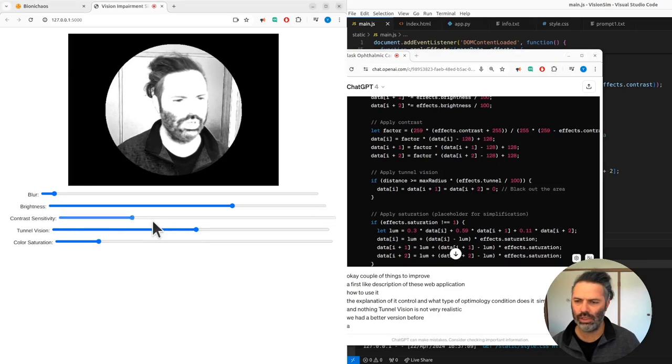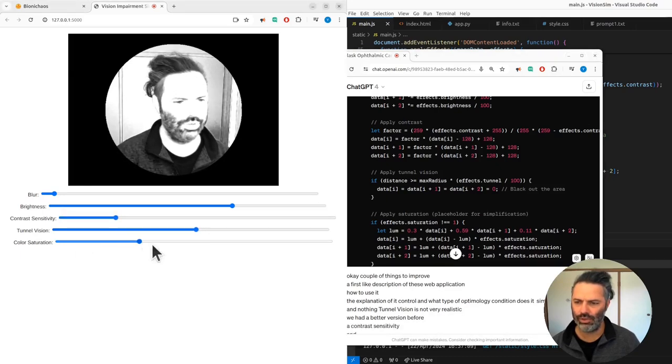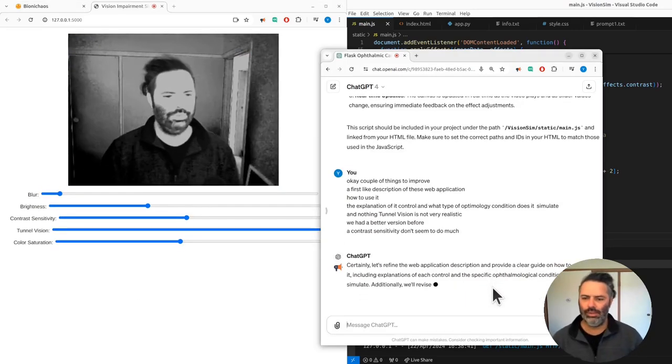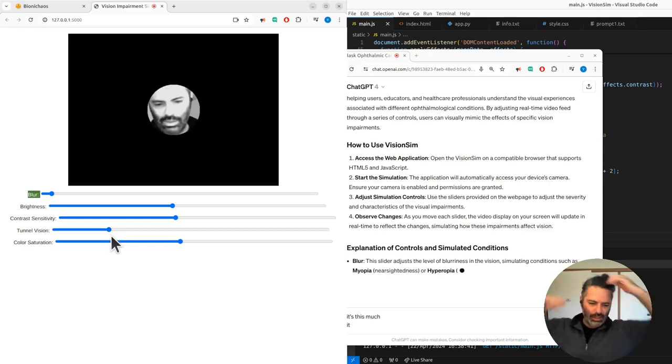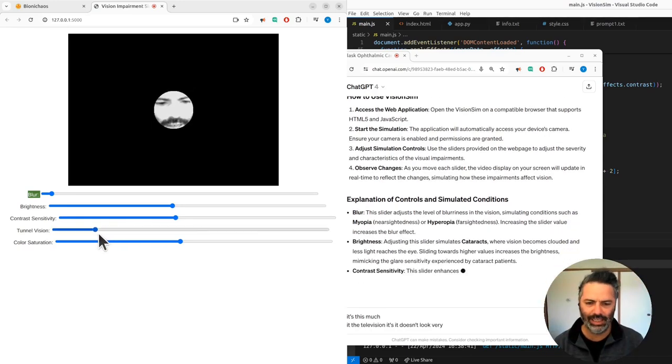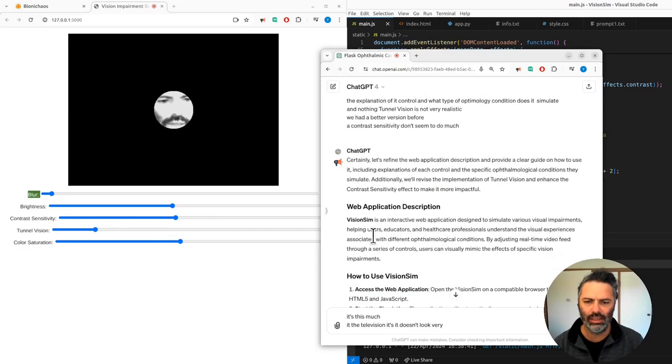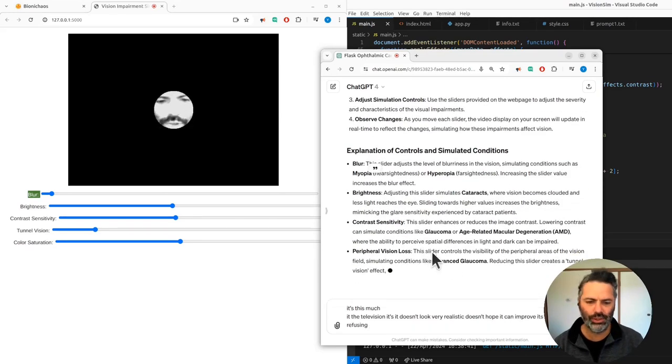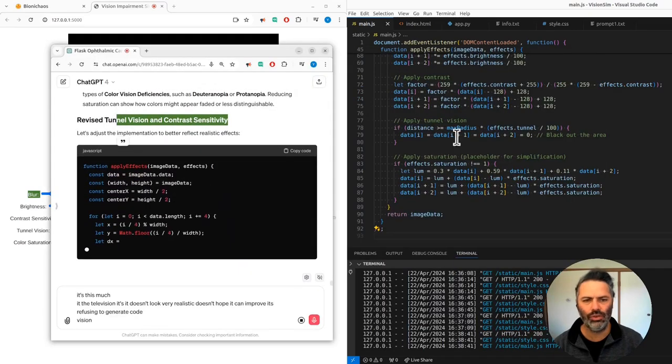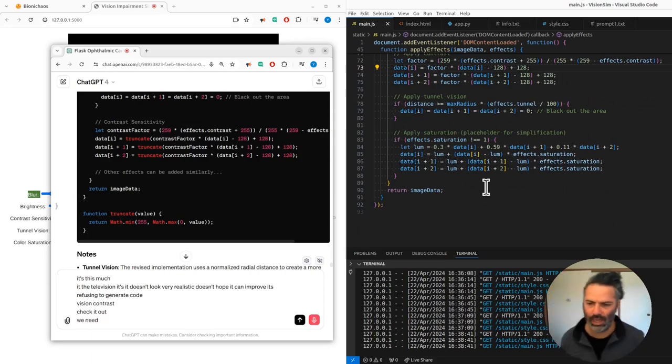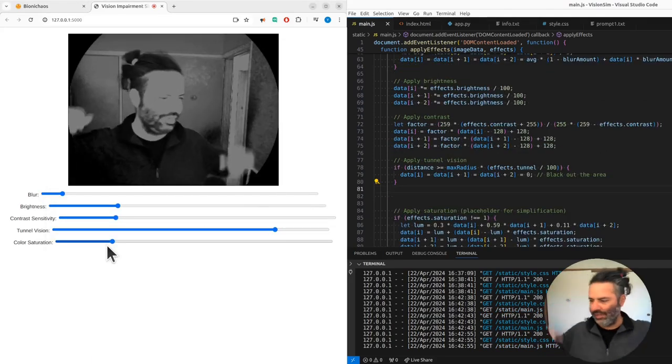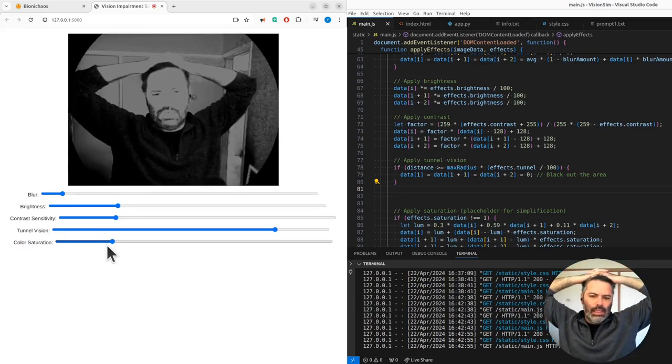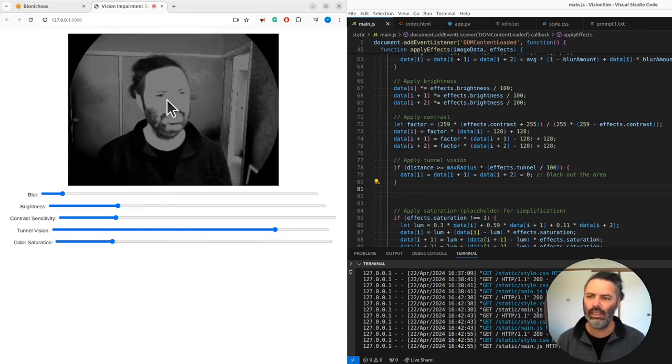The tunnel vision doesn't look very realistic, does it? Hopefully it can improve. Why is it refusing to generate code? We need a function, a one-liner. It doesn't look very realistic. How do we make it more realistic?